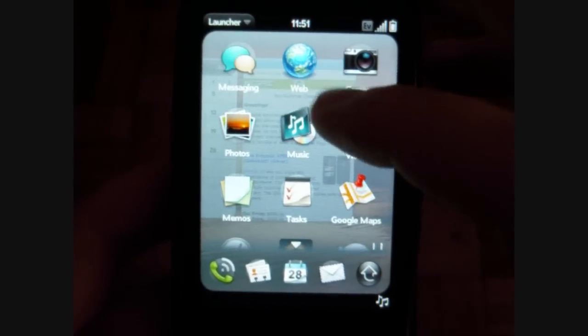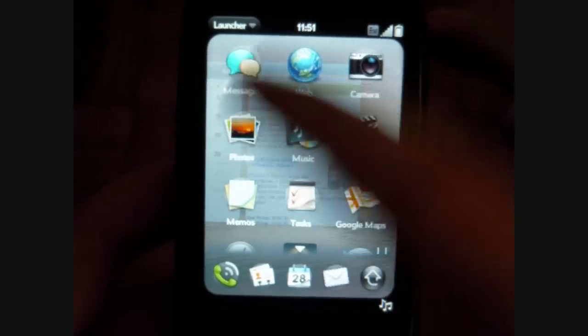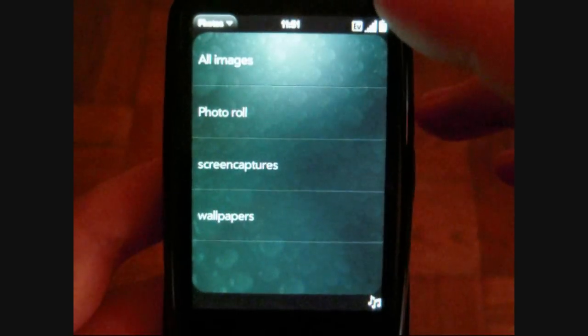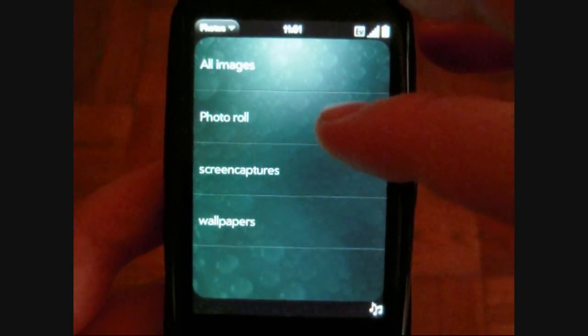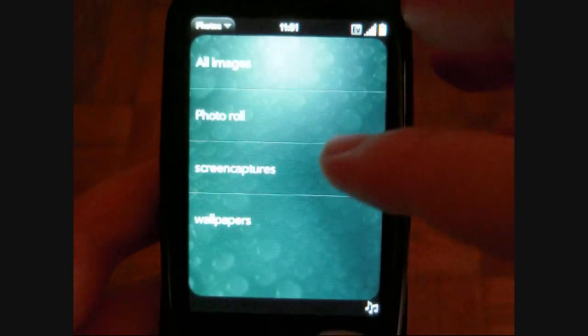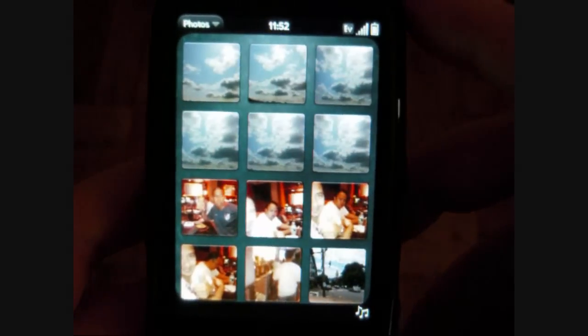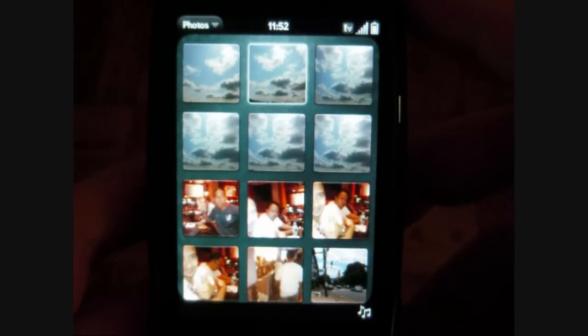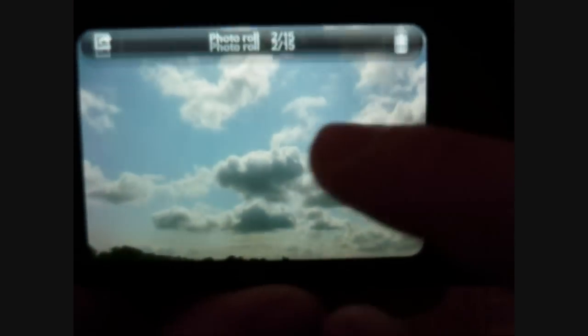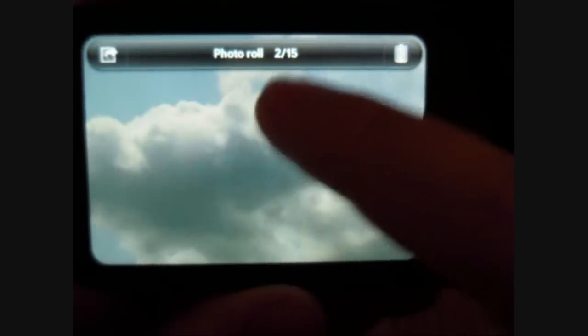I will show you photos. You got different sections: wallpaper, photo roll, all images. The photo roll is the ones that I took with the camera. You can see how those look — it rotates, and it zooms with a double tap or with your multi-touch.